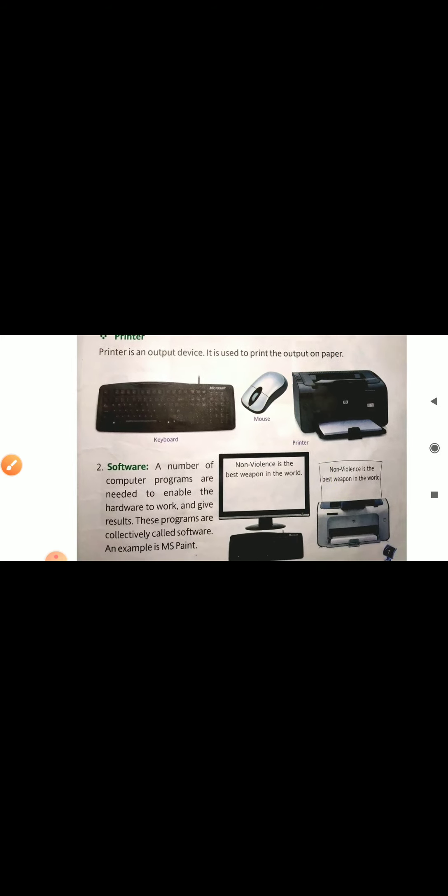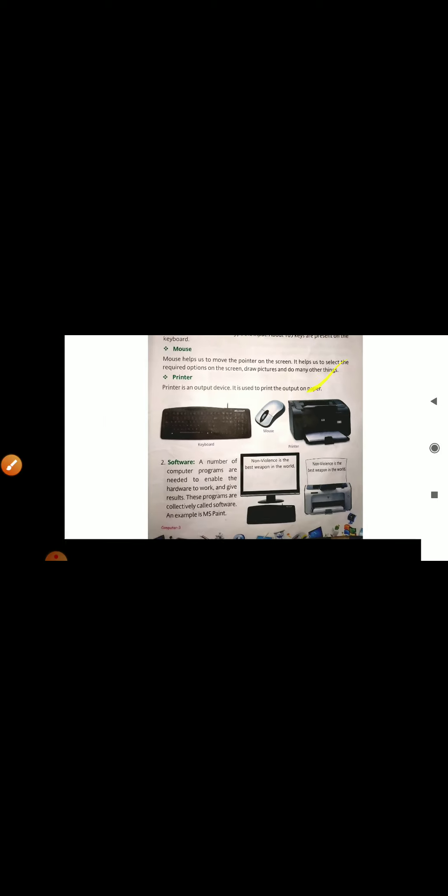Next, software. Software are programs used to operate the computer. Every computer needs software, and software are of two types: application software as well as system software. We will discuss those in the next chapter in brief.